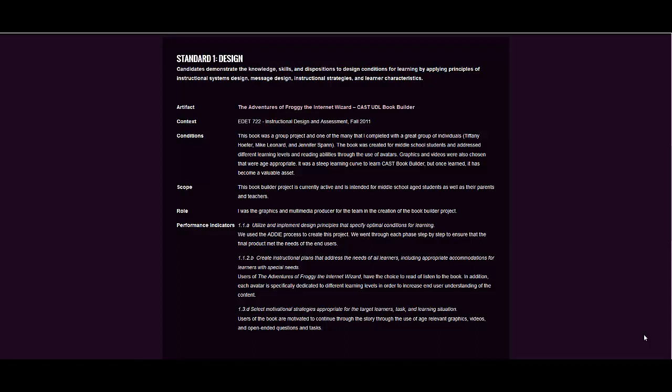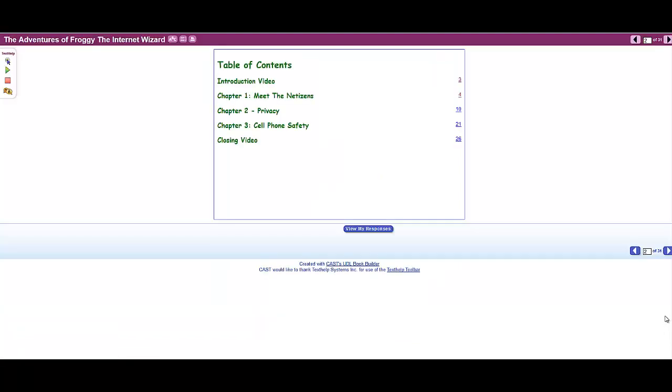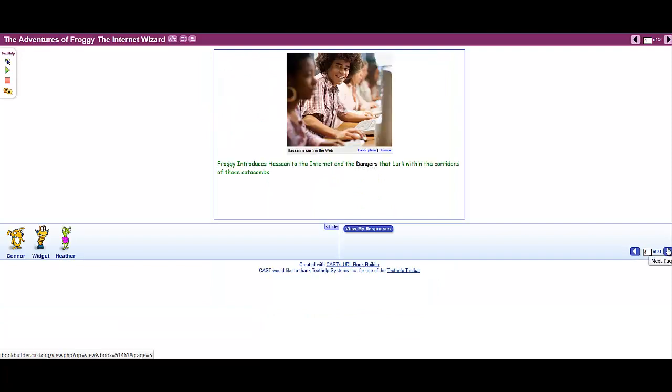The artifact that I wish to highlight is a group project created for instructional design and assessment in the fall of 2011 entitled The Adventures of Froggy, The Internet Wizard. This project was a book designed for middle school students using the CAST UDL Book Builder software. Using ADDIE, we built this interactive book which follows a group of diverse students through the subject of cyber safety. The book includes avatars geared to students of different abilities.